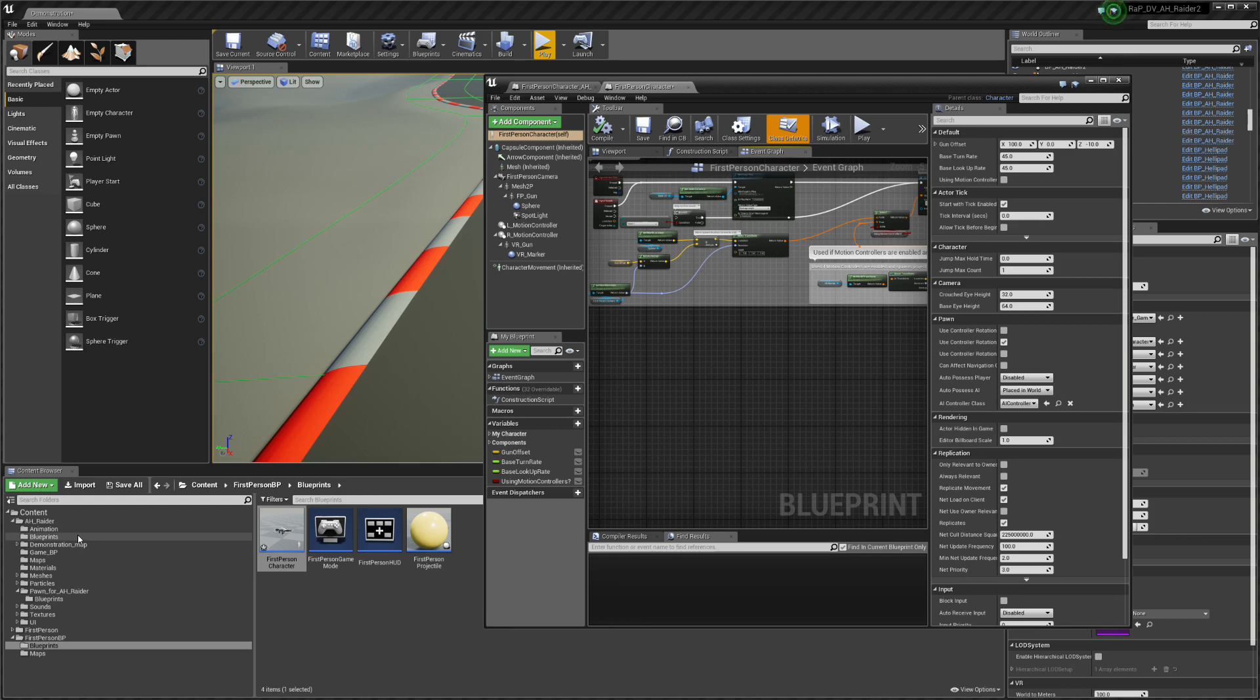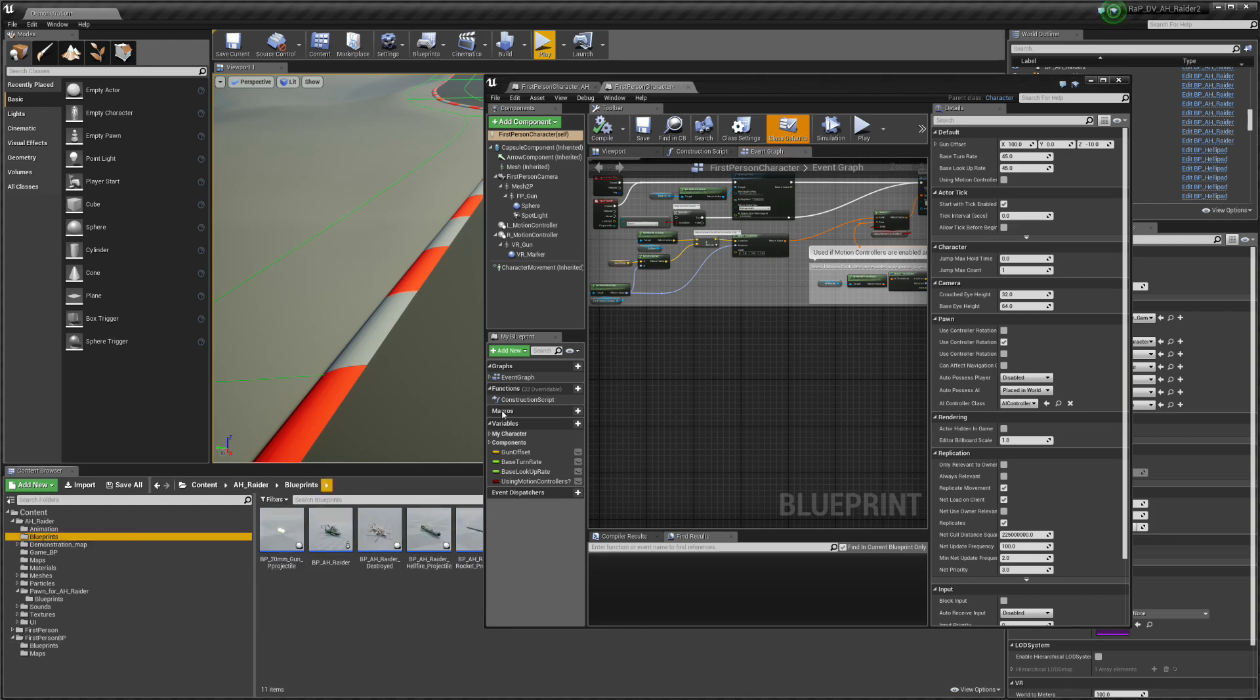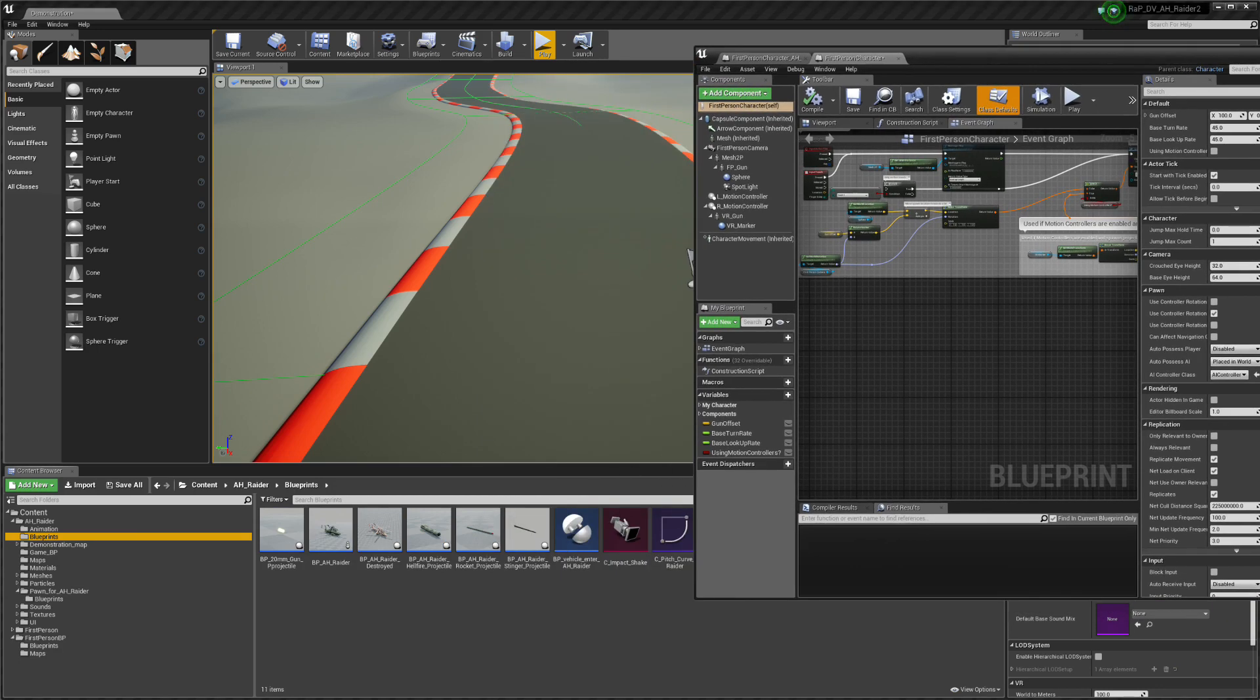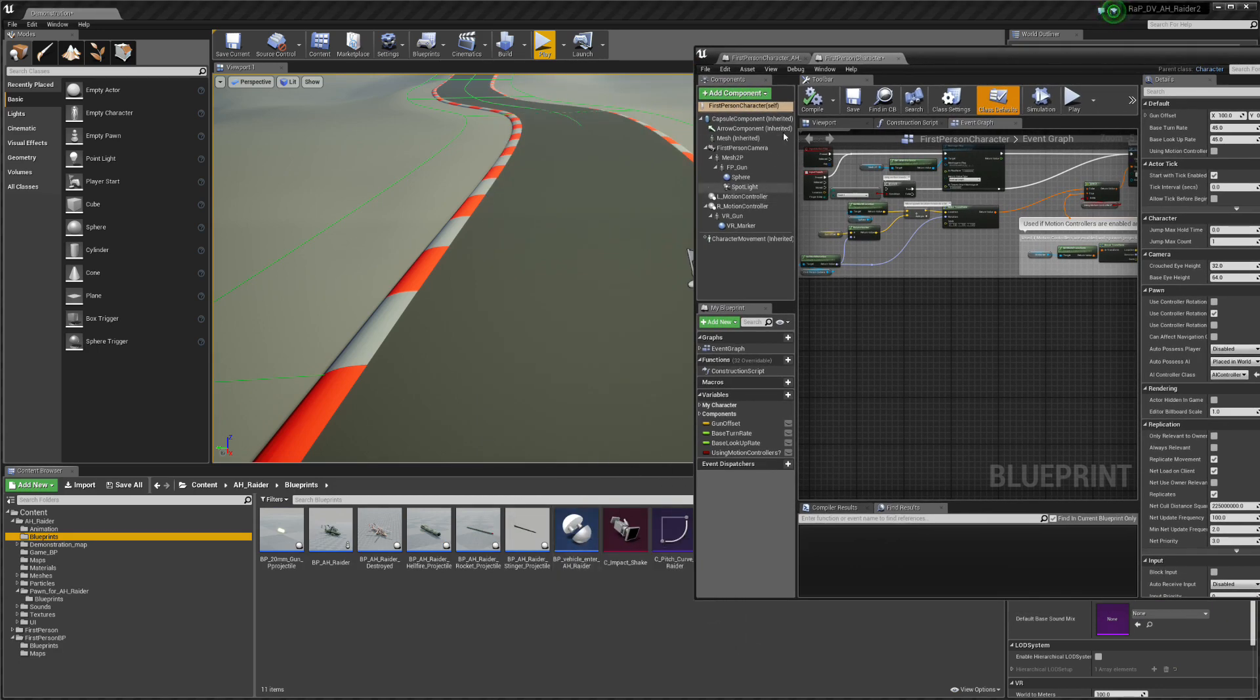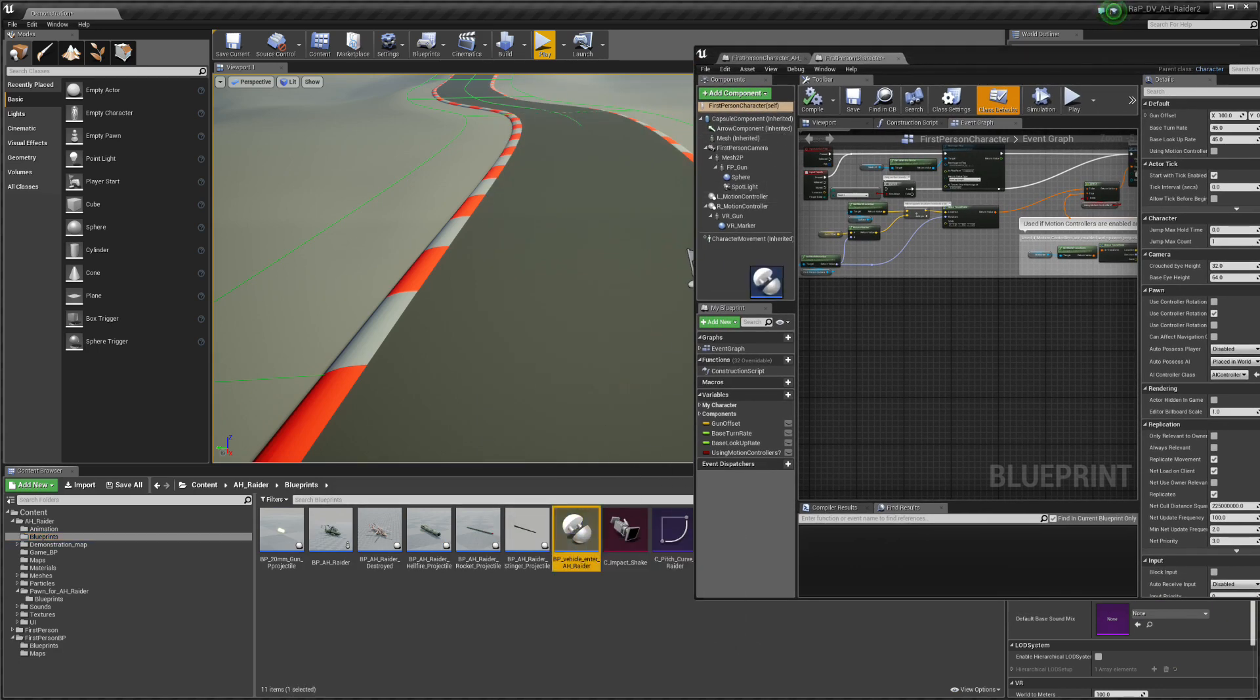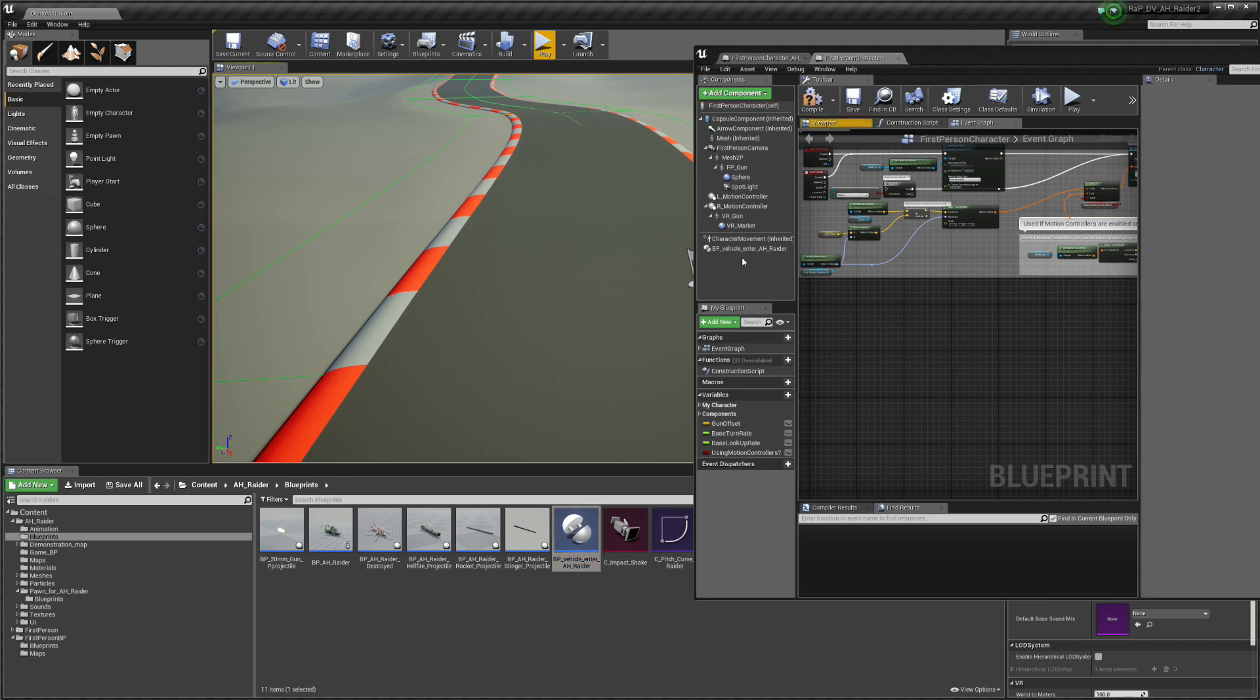Now again go to AJ Raider and there is a blueprint folder and this thing like a socket. Drag and drop it to your character.